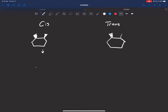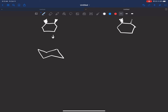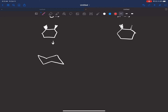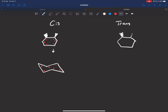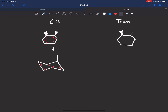Let's draw this in a chair. Draw the ring and use your reference diagram — you can pull up the Facebook Messenger logo on your phone as a reference. Number it: one, two, three, four, five, six clockwise. Carbon one has a wedge substituent, so we draw it up — it's going to be axial. On carbon two it's going to be up again, so it is equatorial. That is what our cis chair looks like.